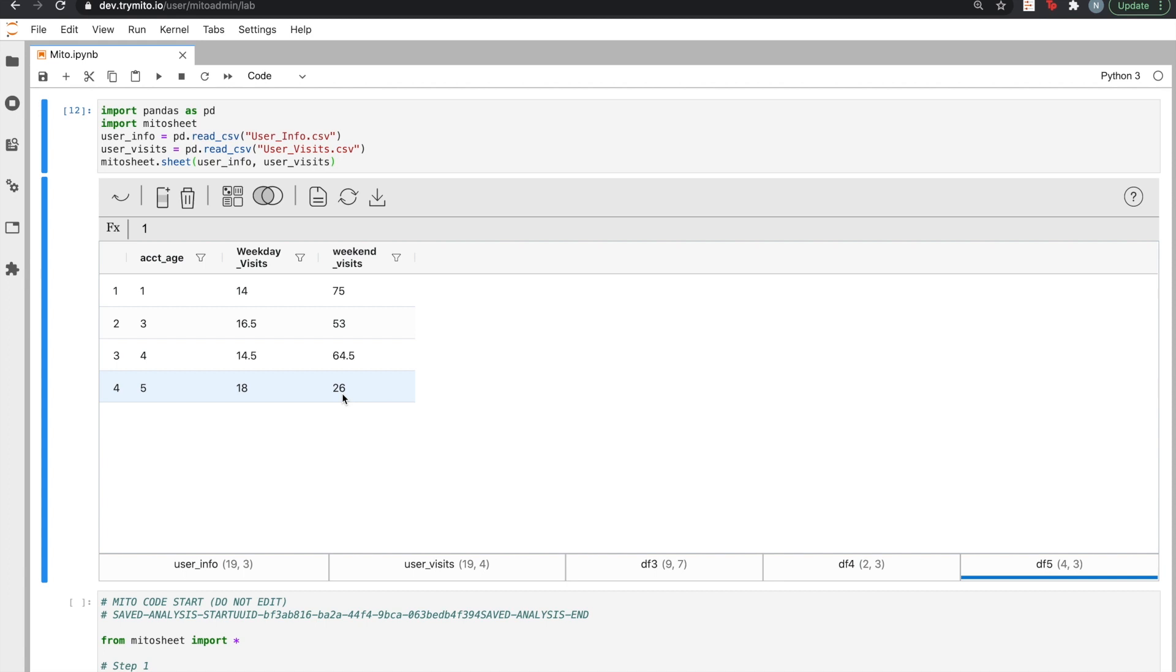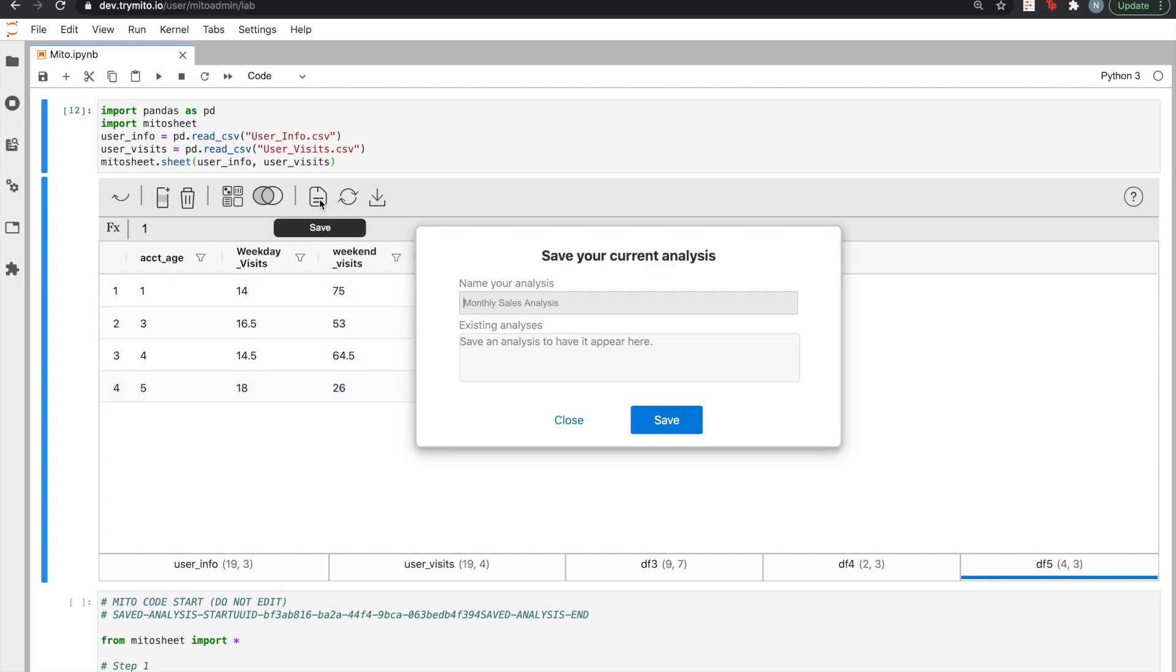Now that we've completed this analysis, we can save it. Saving an analysis allows us to reuse it at any point in the future on new data. Because MITO is powered by Python, you only need to do any analysis task once, and you can replay it as many times as you want. Let's just save this as visits analysis.